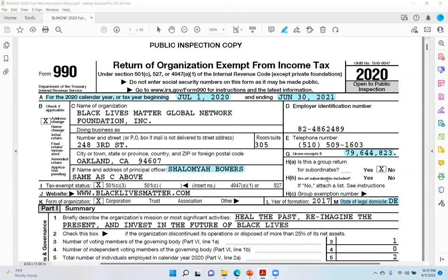Red flag number three was in G, the gross receipts. The gross receipts they entered on this Form 990 was $79,644,823, which does not match up with what they said they earned in 2020, which is $90 million. I've already explained probably why they changed the fiscal year end date — so they didn't have to include all of the revenues generated in 2020. But in all of the materials on their website, they state that they earned $90 million. They admit to that. But here the Form 990 claims only $79,644,823. So that's red flag number three.